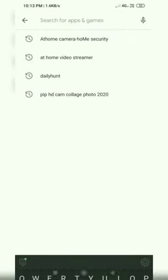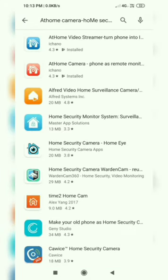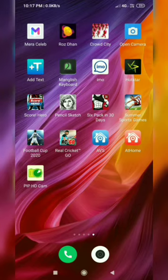We will install from the Play Store. Search for home camera, home security application. We already have this application installed. The application will install inside the phone.